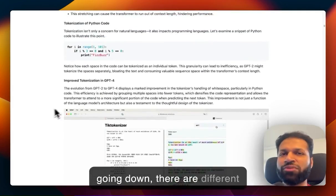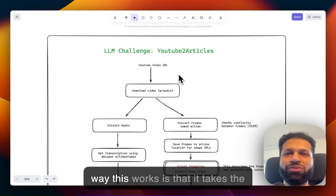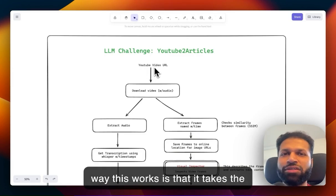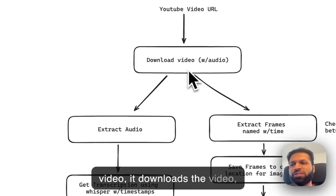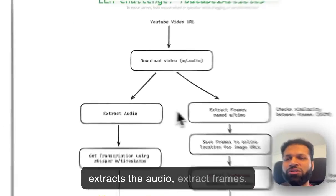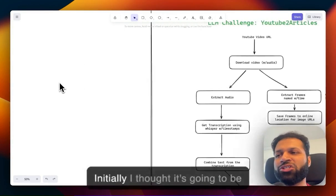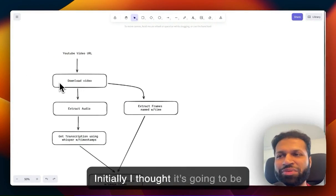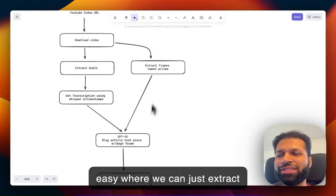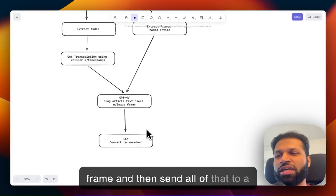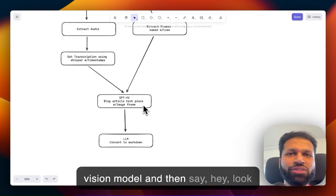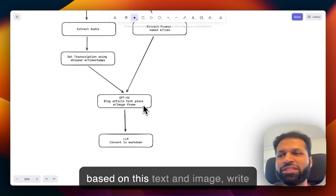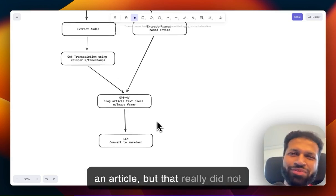It takes frames of the video. The way this works is: it takes the YouTube video, downloads the video, extracts the audio, and extracts frames. Initially, I thought it would be easy where we could just extract frames, send all of that to a vision model and say, 'Hey, based on this text and image, write an article.'